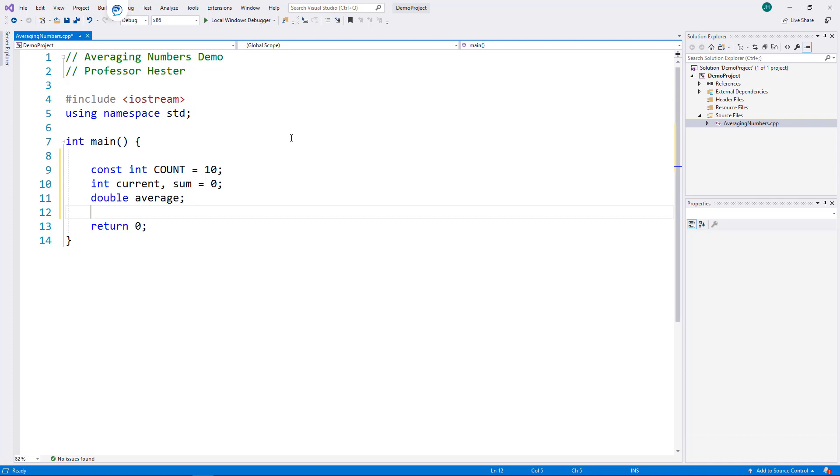Now, let's build the loop. Because I know how many times I want to execute the loop, I will use a for loop.